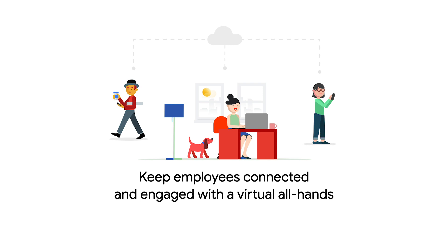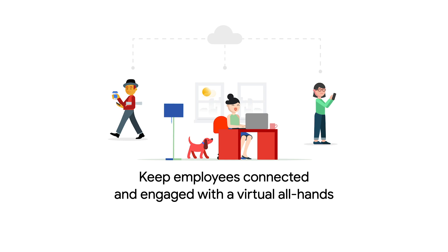One tactic that's especially effective here is to host a virtual all-hands. An all-hands meeting is unique in its ability to bring an organization together, while ensuring that everyone receives the same information.